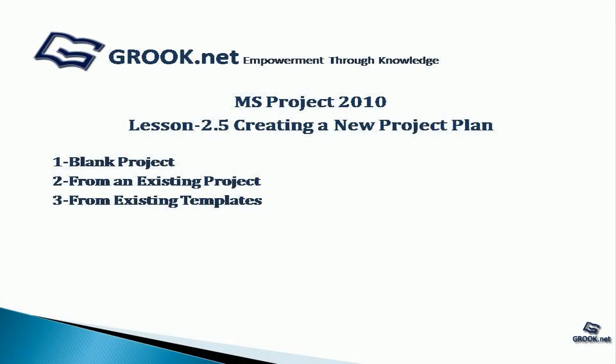Welcome back to the MS Project 2010 Video Tutorial Series by GROOK.NET. In Lesson 2.5, we explored the various ways of creating a new project plan. We'll see how to create a new project plan as a blank project, from an existing project, or from existing templates.